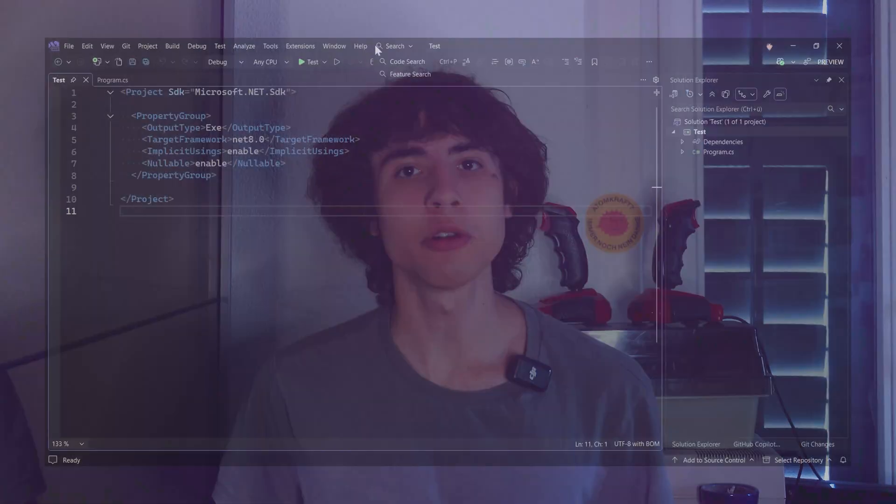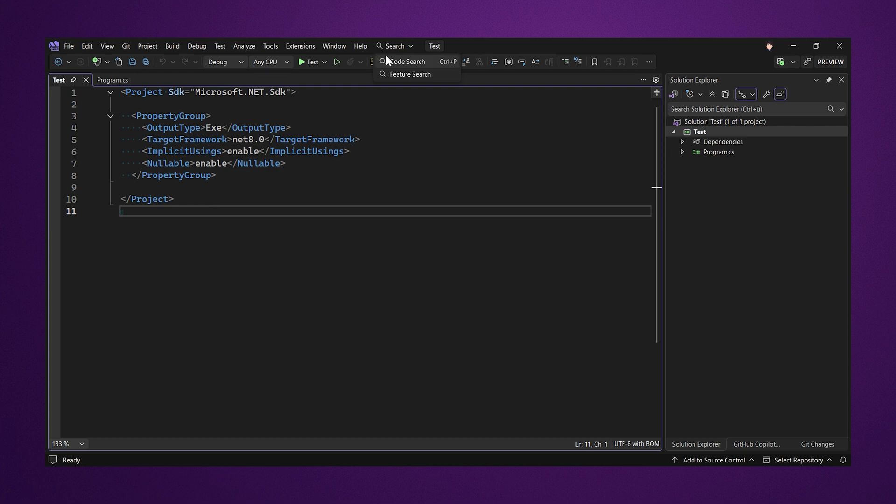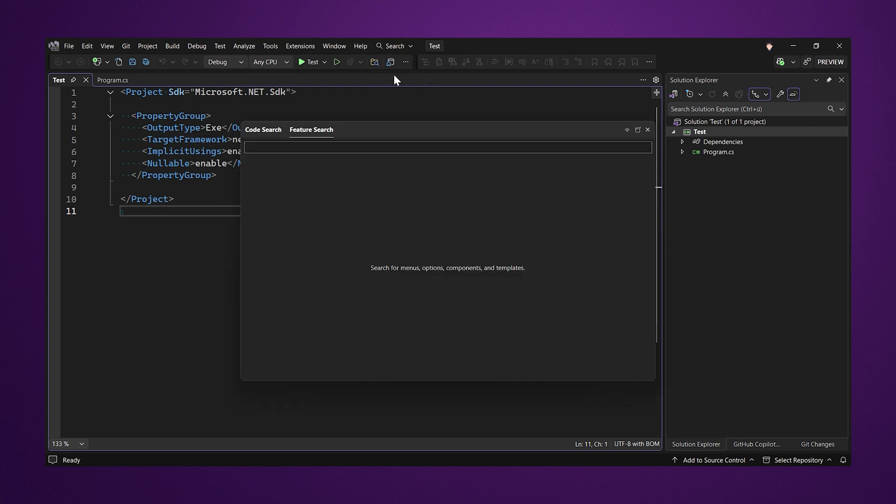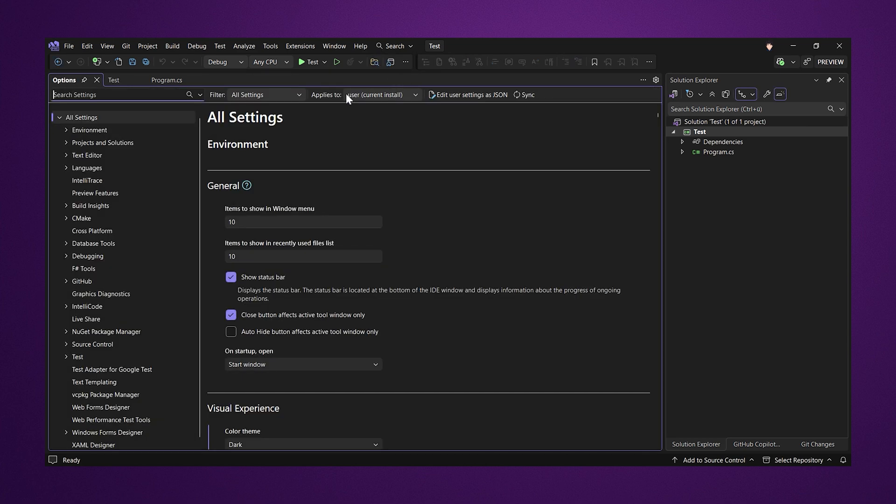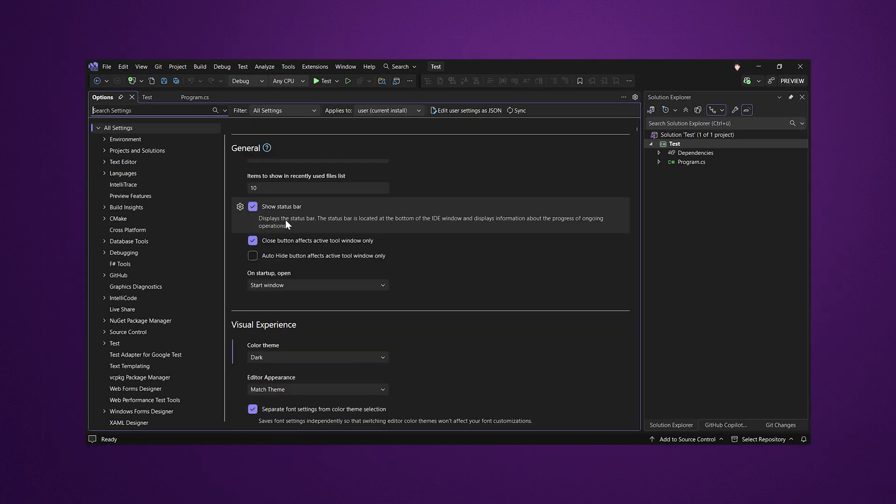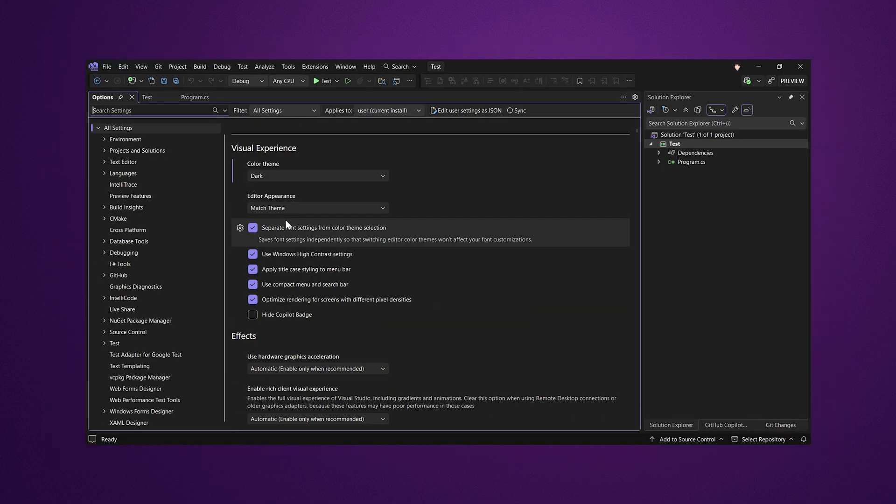The new options that replace the old settings dialog which was previously in preview is now the new default experience. All newly added toggles can no longer be found in the old experience.